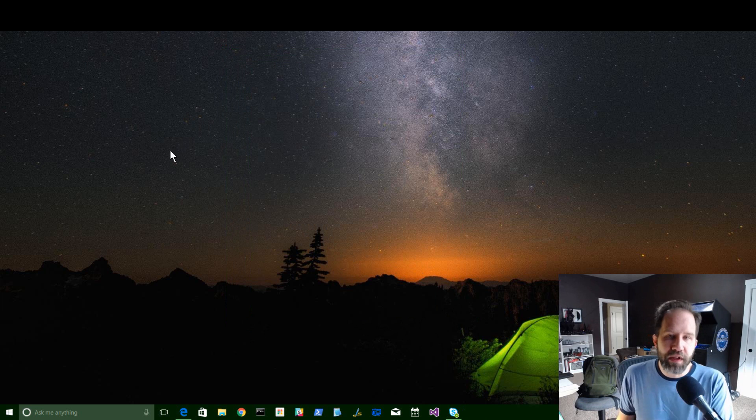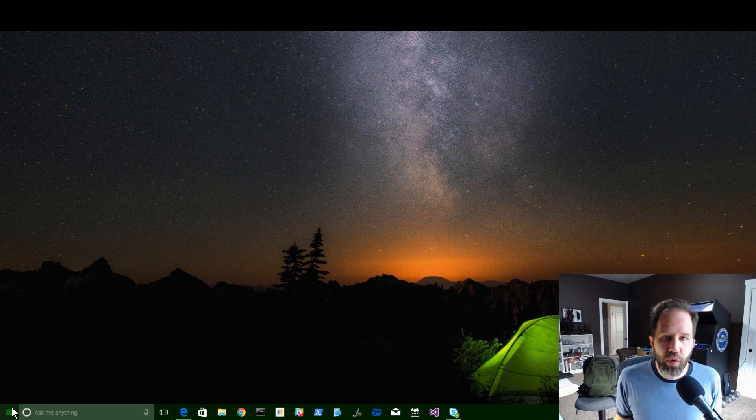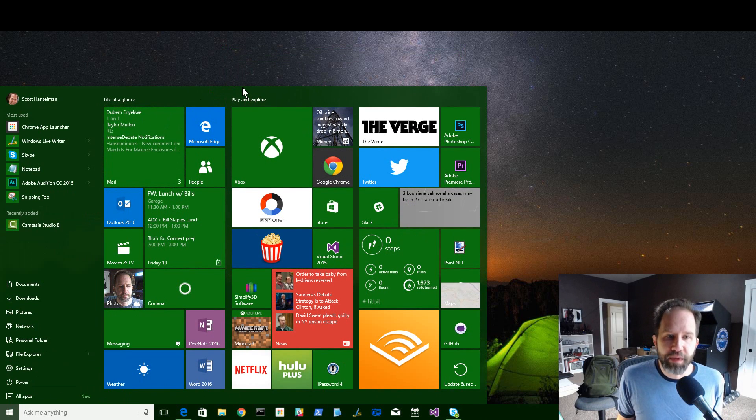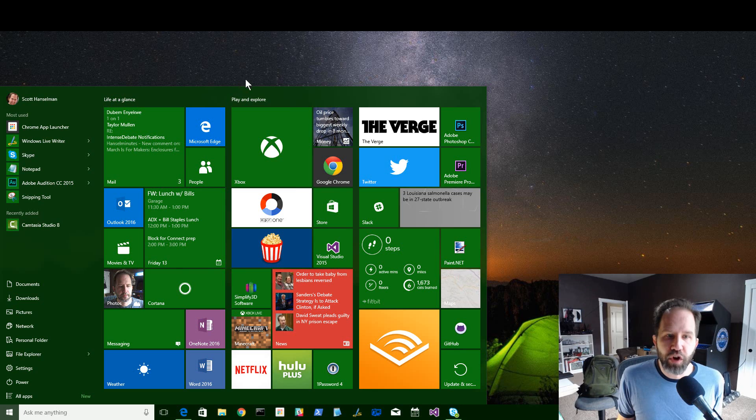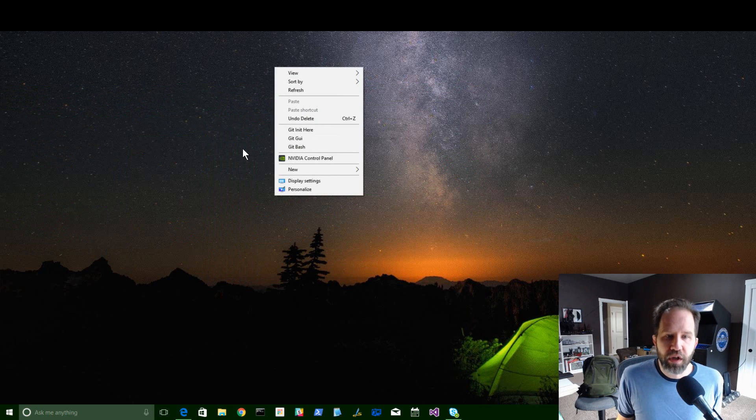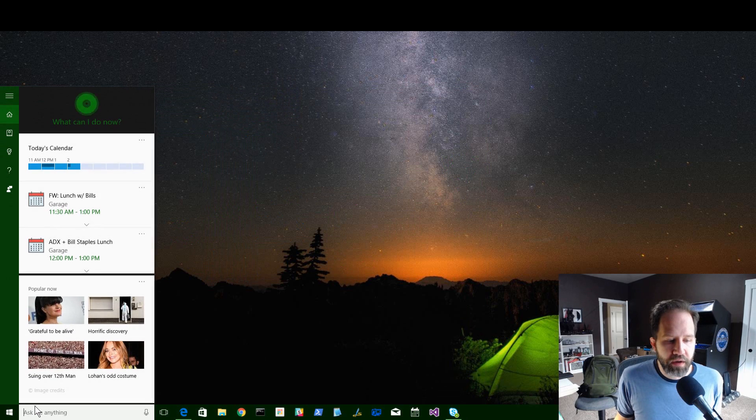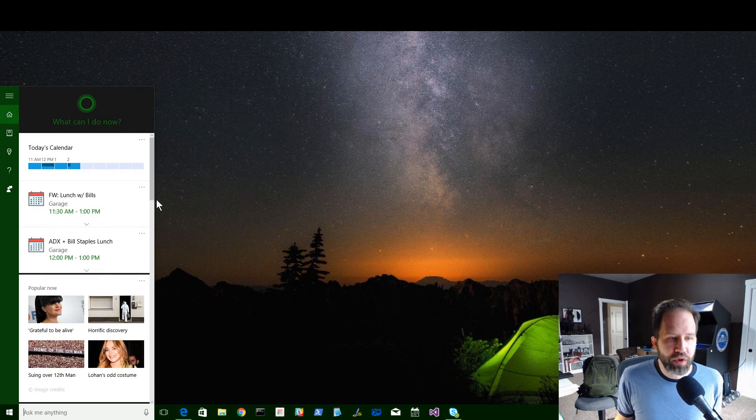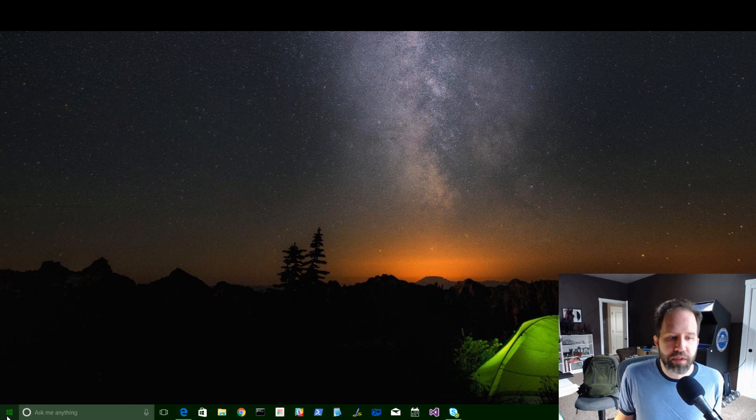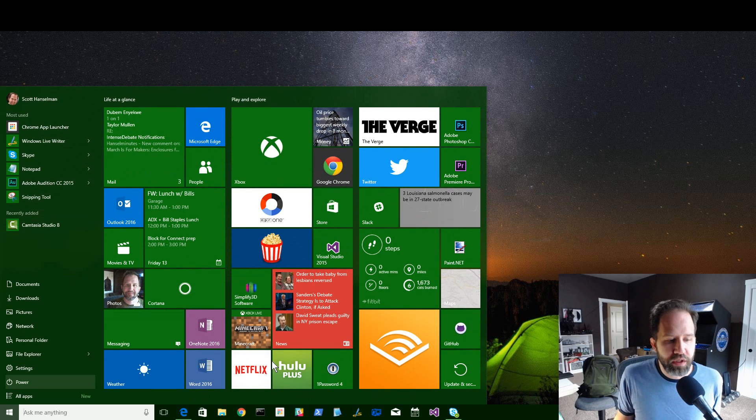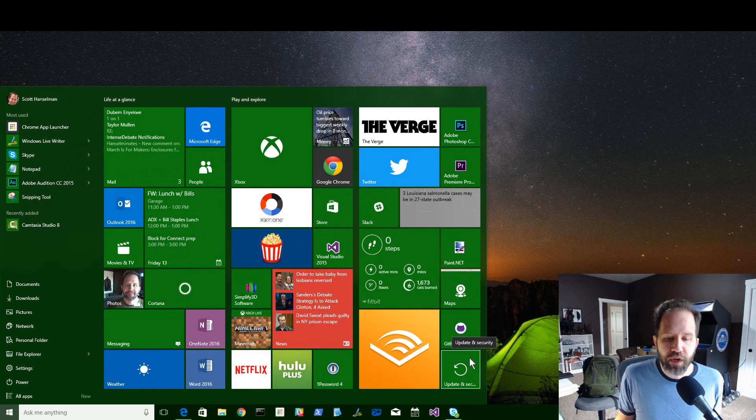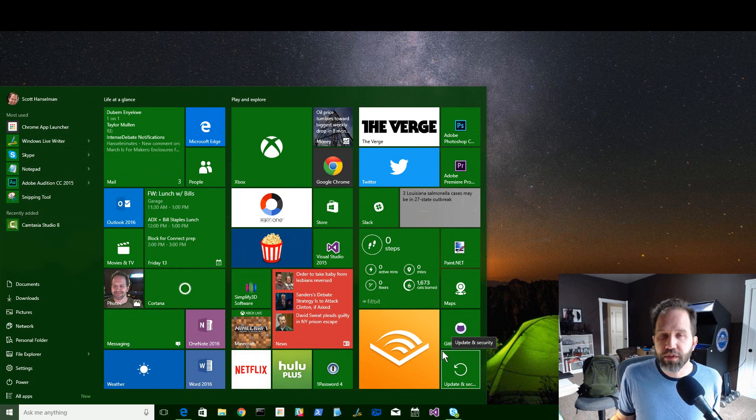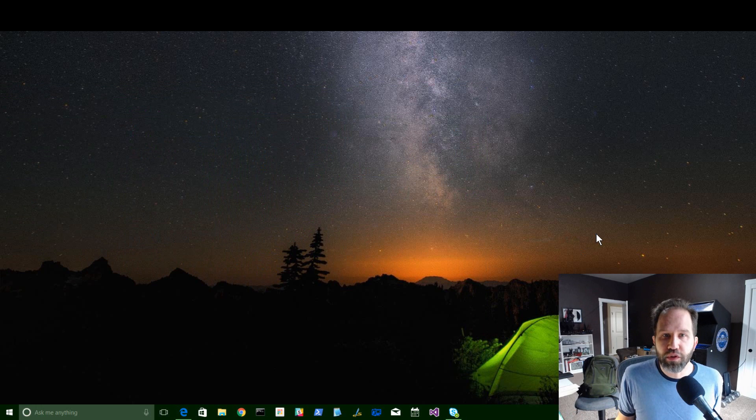While it might feel like there aren't a whole lot of new shiny features, a couple of the small ones, like being able to configure the start menu more, some of the things around color, consistency around right-click menus, little improvements in Cortana, all kind of, in my opinion, add up to a little bit more of a polished experience. Certainly something that you should go for and try to update, so be sure to run Windows Update, and we'll see what comes in future versions of Windows 10.